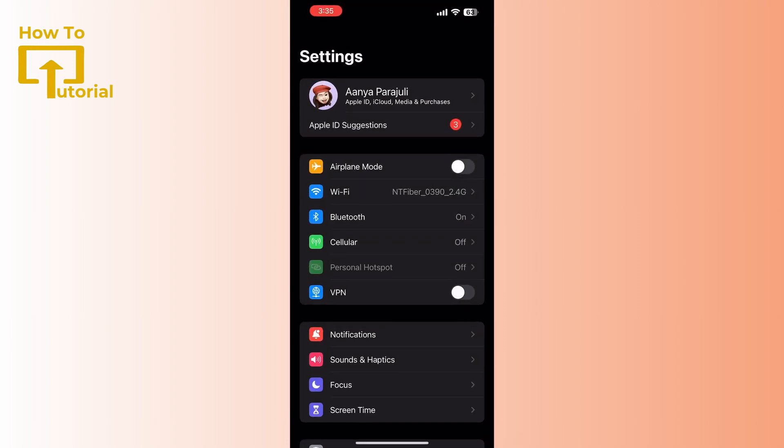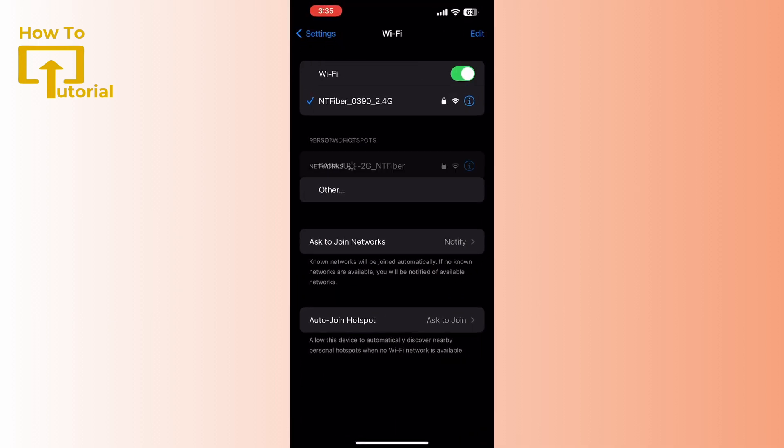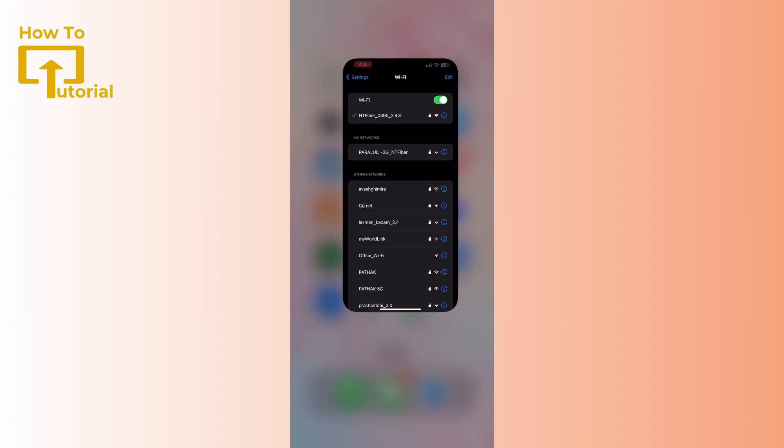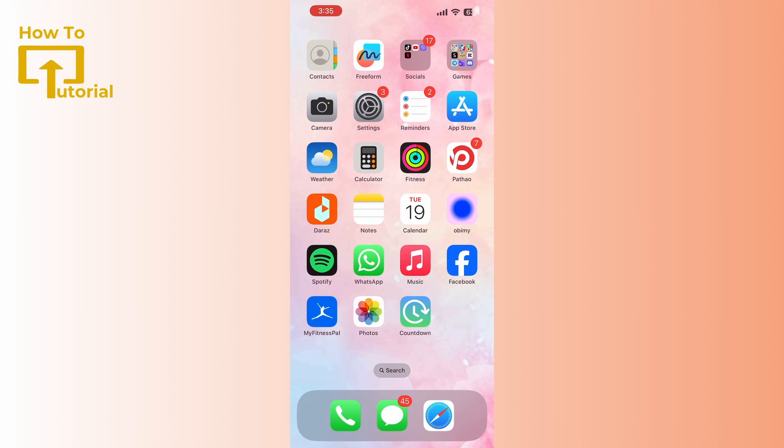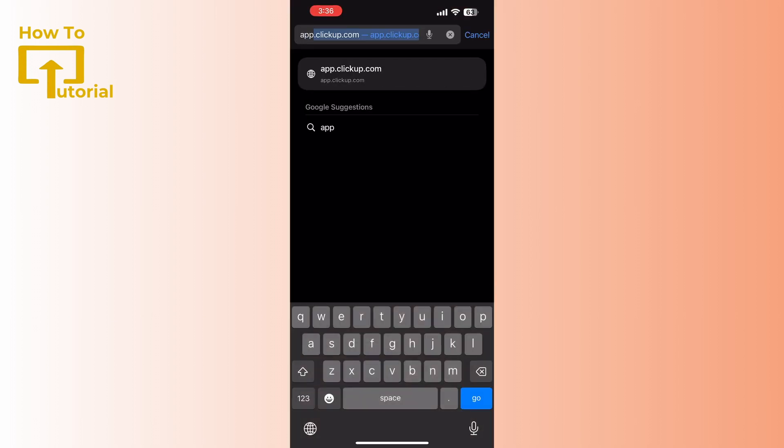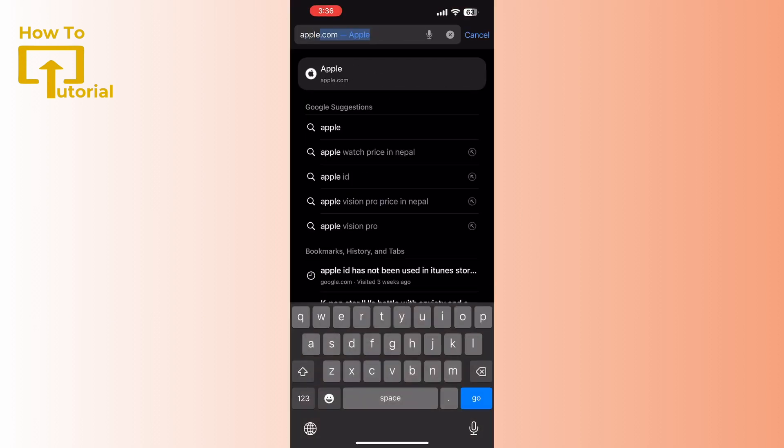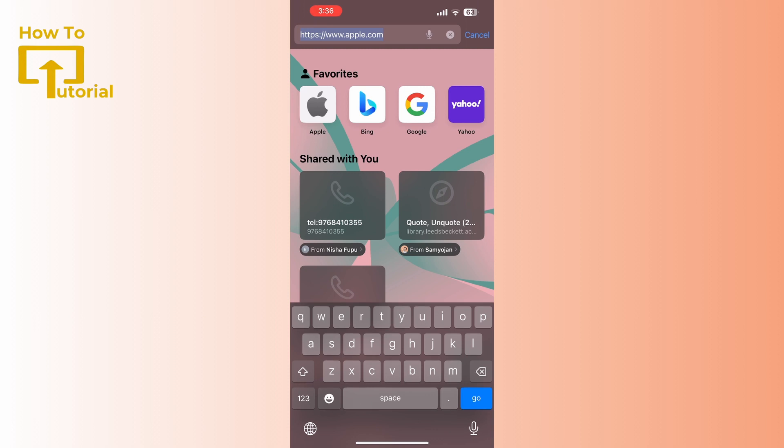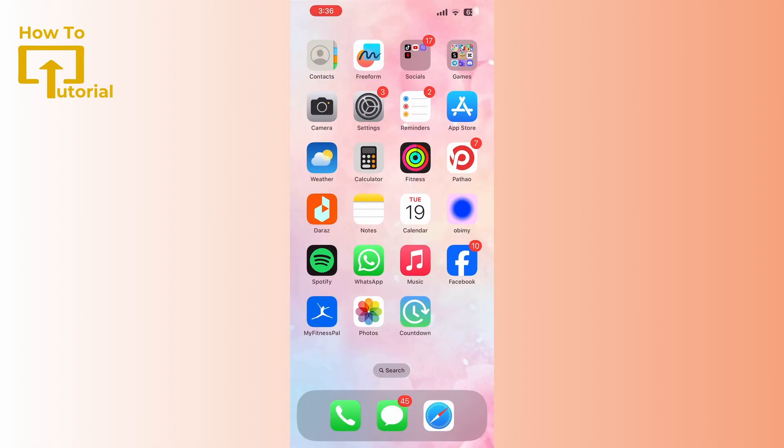To check your network stability, go to your browser and then search for apple.com. If this site opens smoothly, then it's for sure that you have a great network connection. Or else, just switch to another network or your cellular data. Now the second step is to launch Settings.